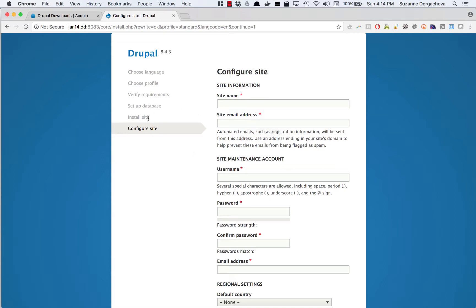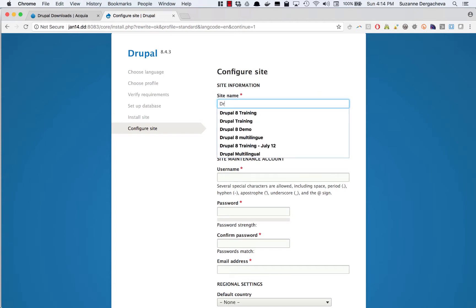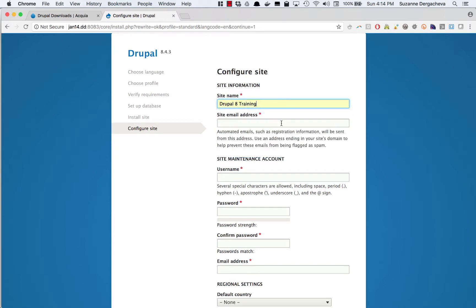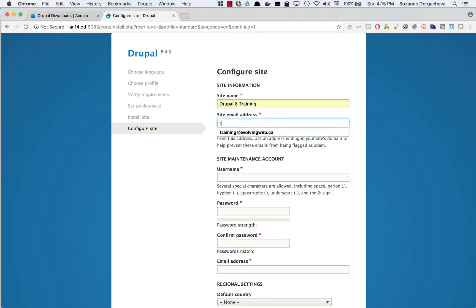Once all the installation is done, it's going to take you to this configure site step and here's where you get to pick some of the variables that are going to be used in your site setup. First off, we can pick the site name. That's going to be used in the banner of the site and in the title tag of the site. There's a site email address which is used for communications coming out from the site like emails that get sent to users when they sign up.